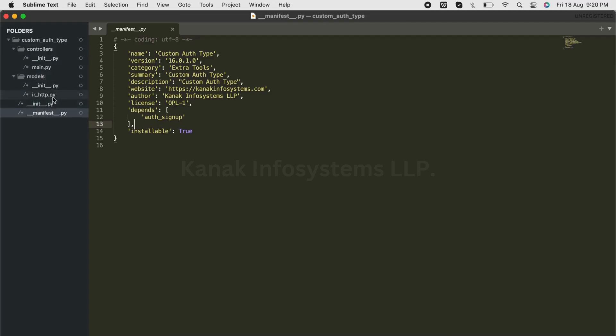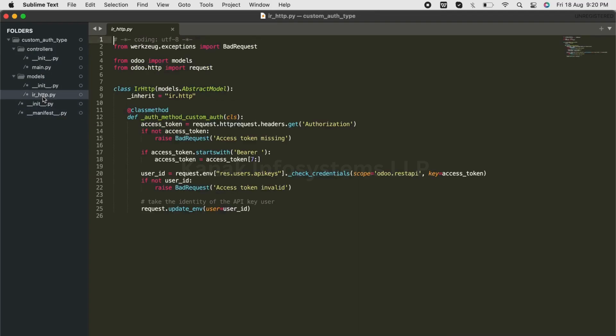Now we'll go to the irhttp file of our model. We have created an auth method here which is named as custom_auth. You can name it whatever suits you - it can be private_api, private_auth,